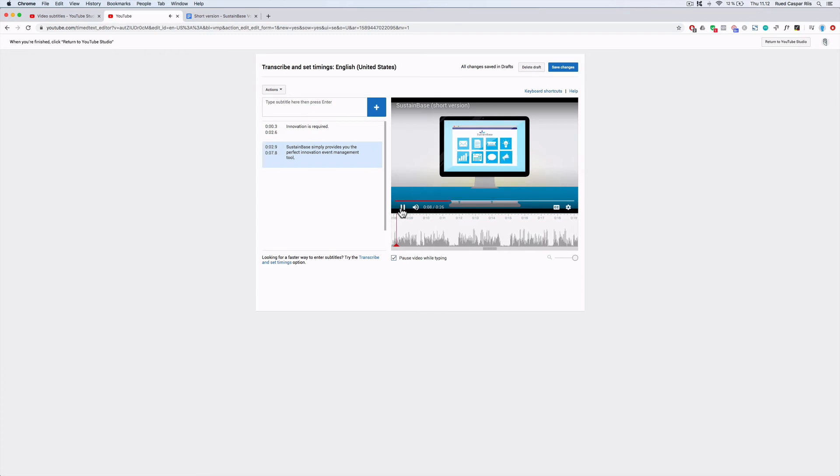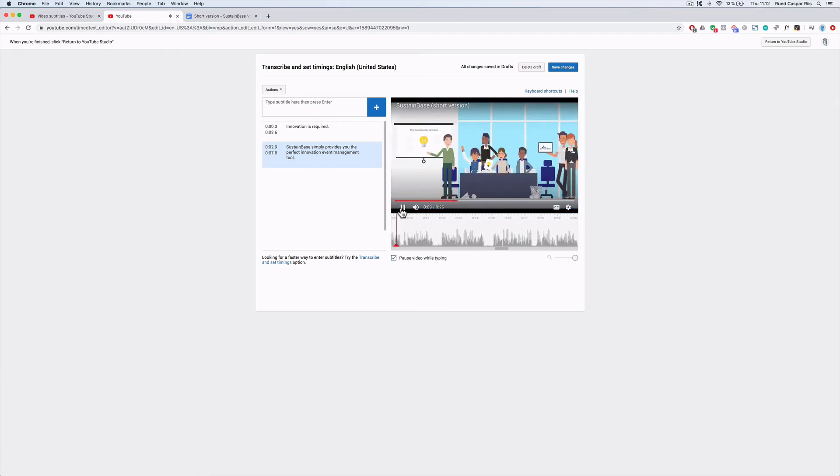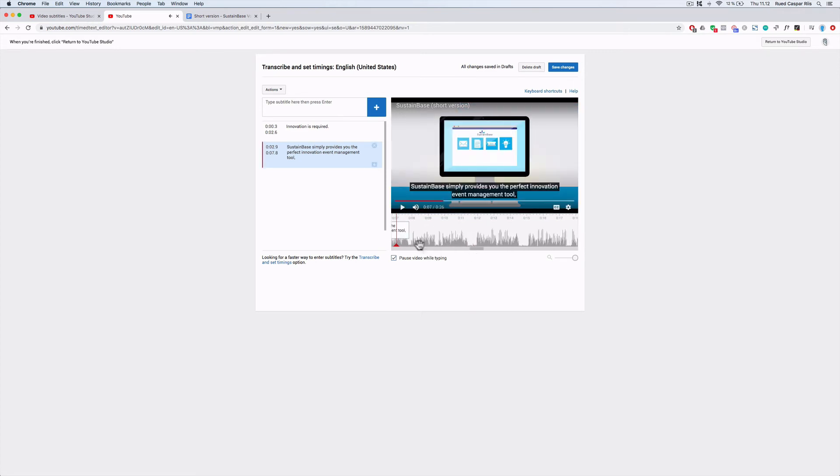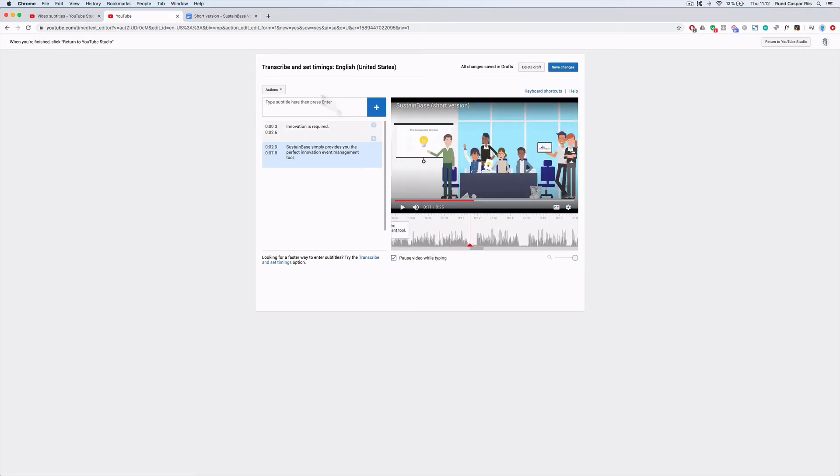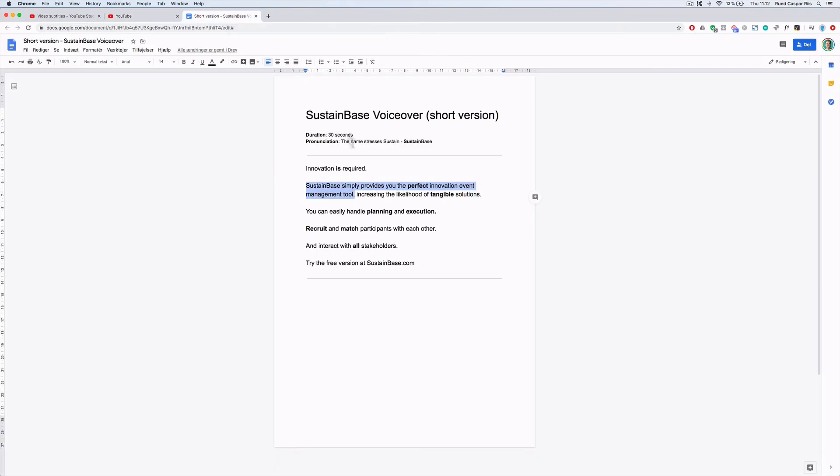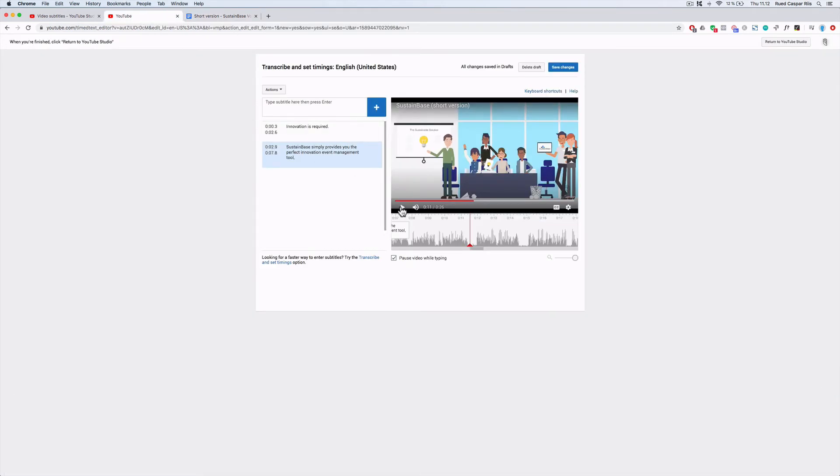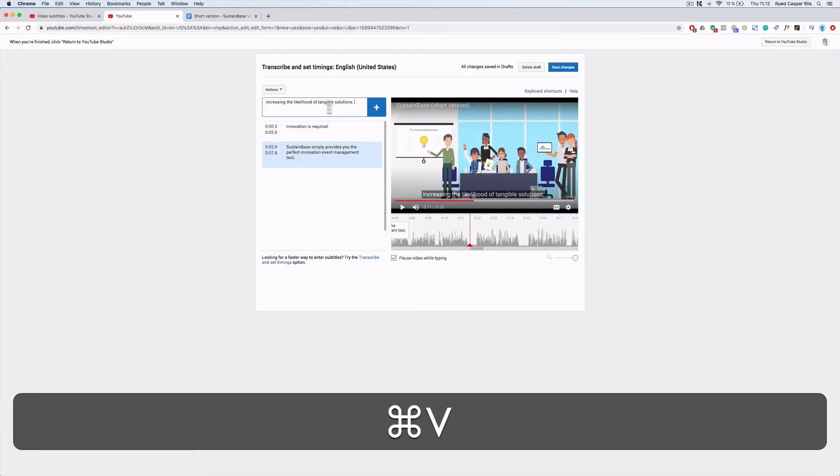Sustain base simply provides you the perfect innovation event management tool. And the last part. Increasing the likelihood of tangible solutions. You always want the red cursor to be at the end of the sentence you want to add. And like before, I will go to the script, copy the last part of the sentence and add that.